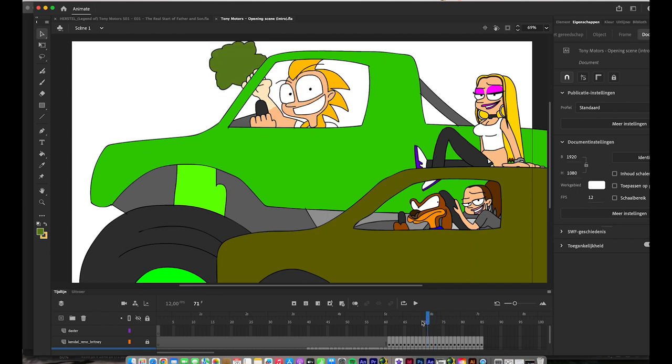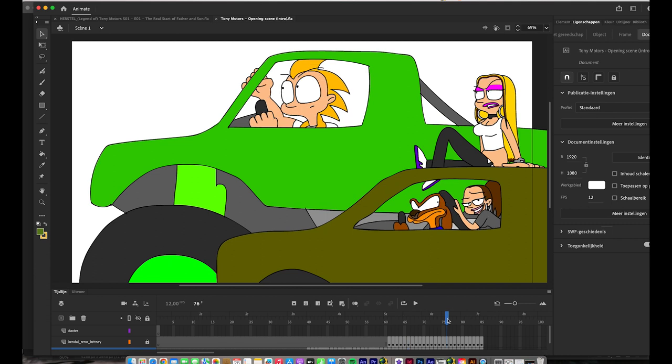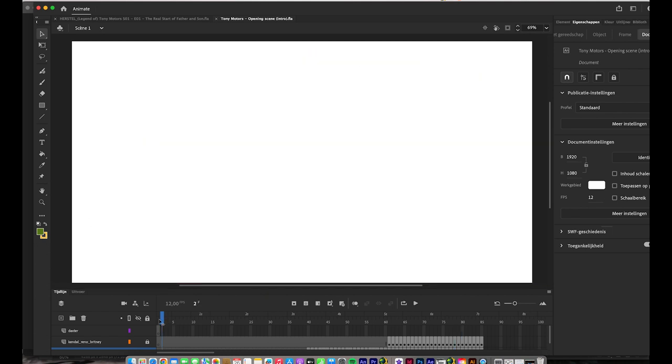What I'm working on is the first season, or the whole season one, of the renewed series of Tony Motors. I can show you the first update of the opening scene of the renewed series of Tony Motors. Here it is.